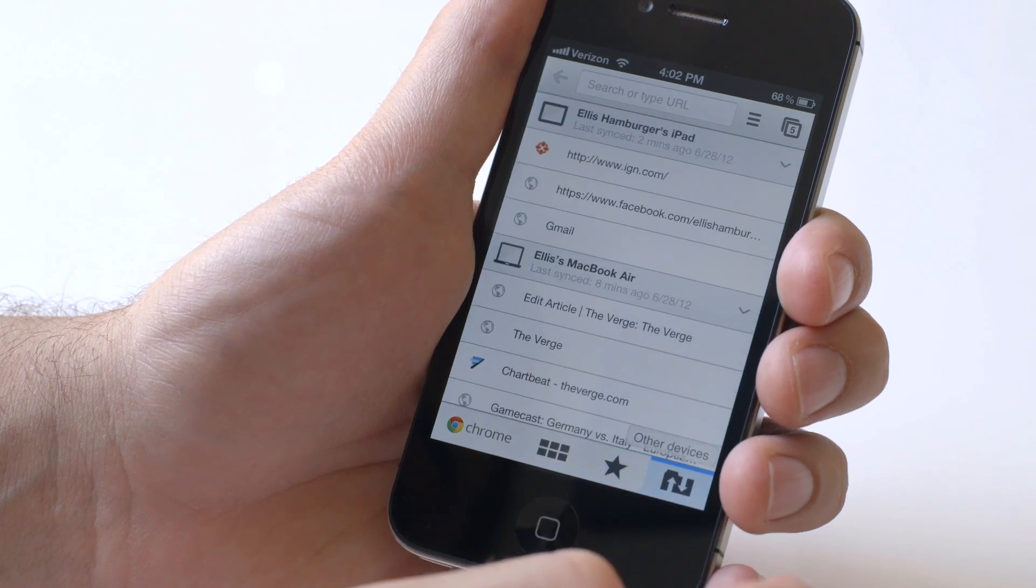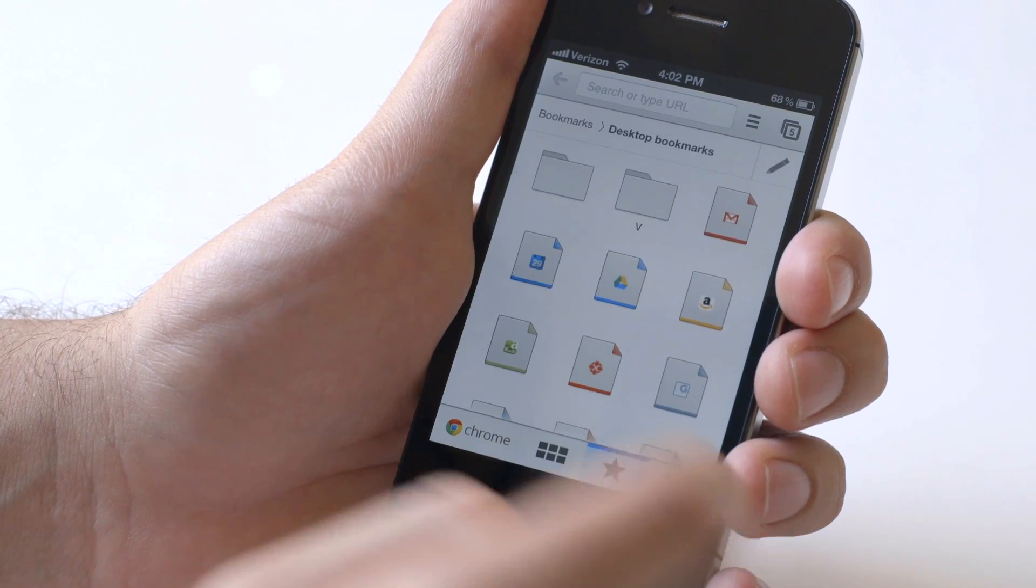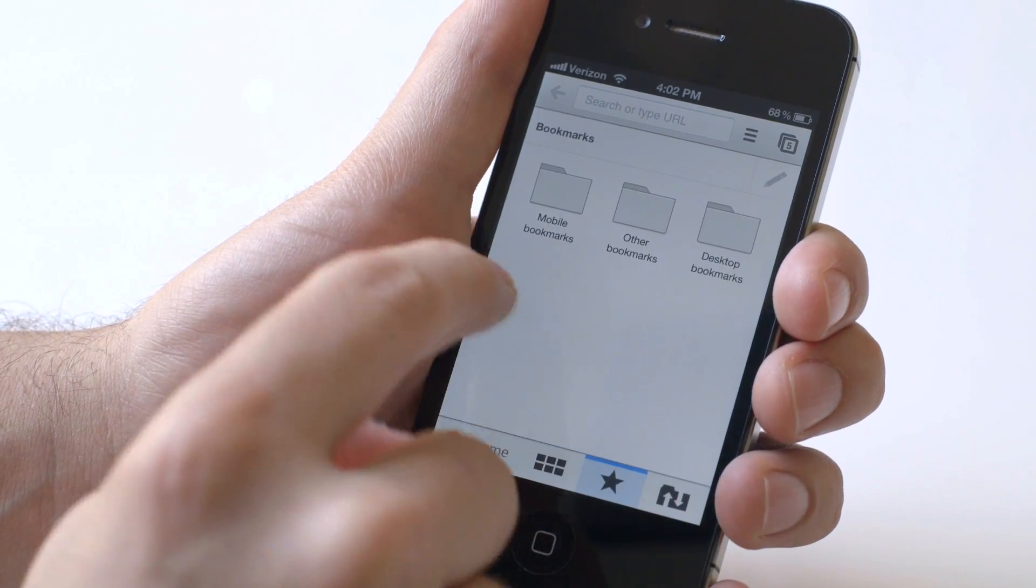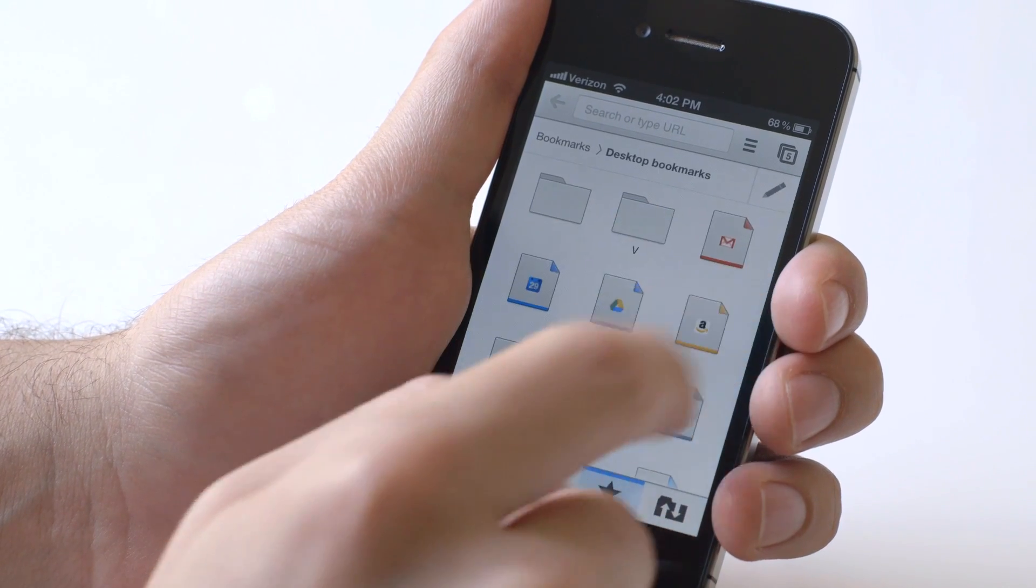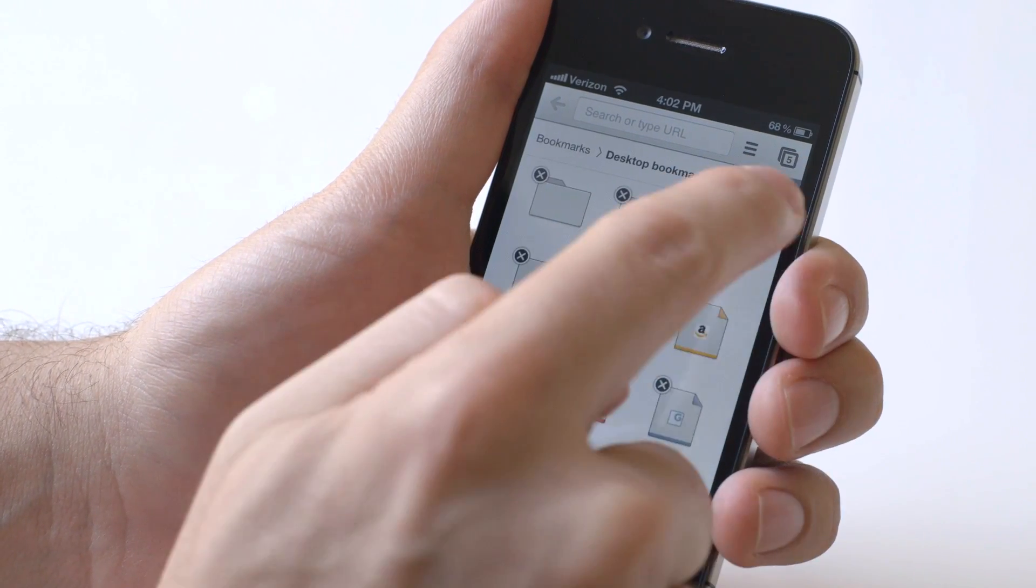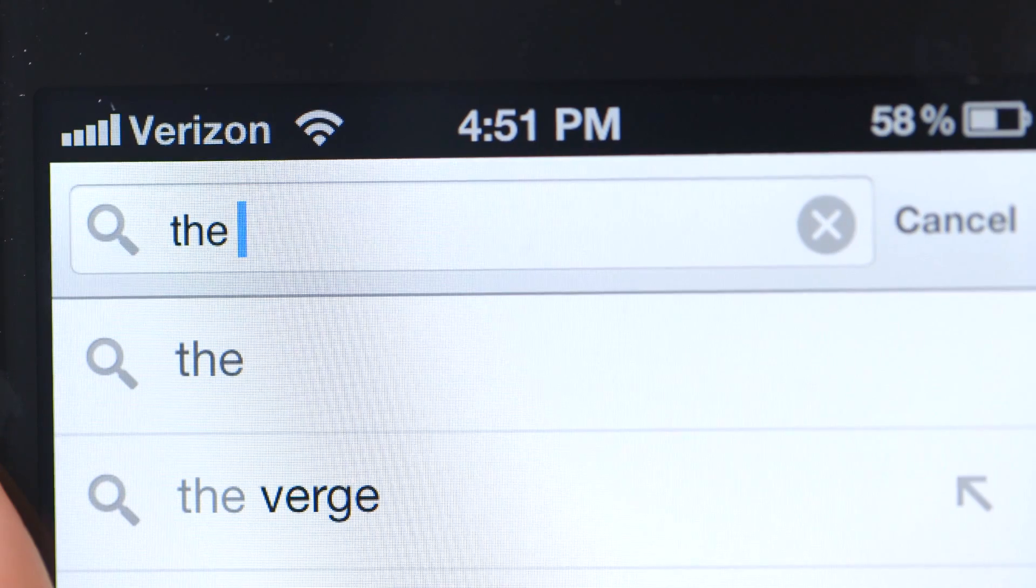And also you have bookmarks, all your Chrome bookmarks, like mobile, other desktop bookmarks. So you can go through all these, you can edit them, and it's all really fast.